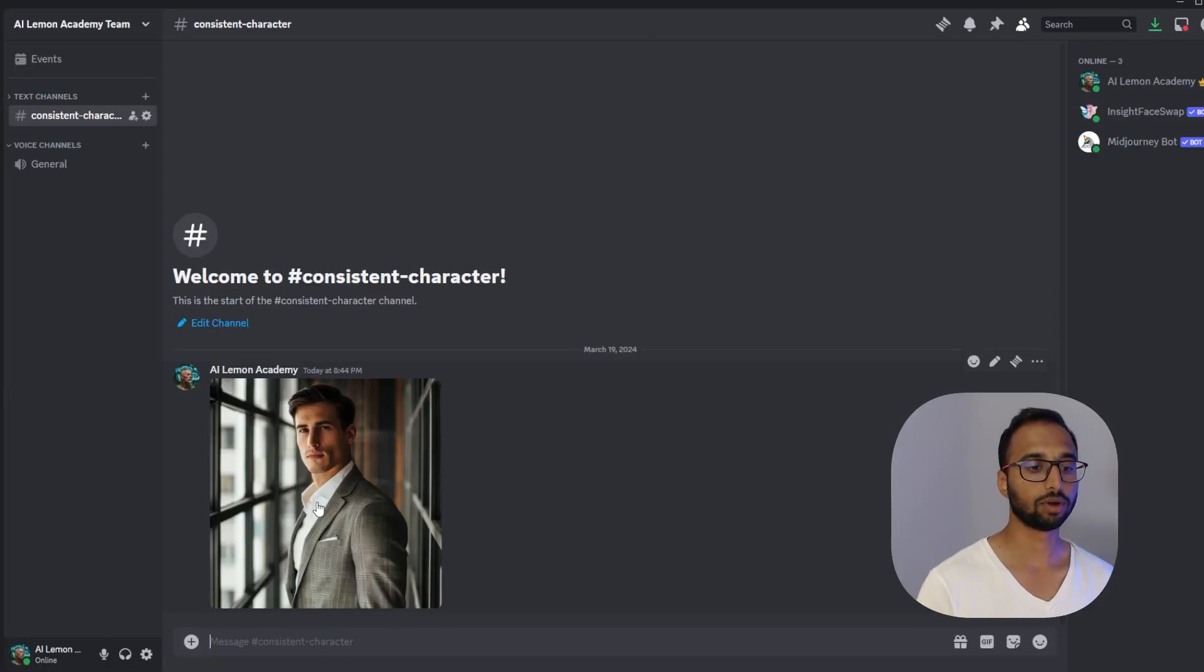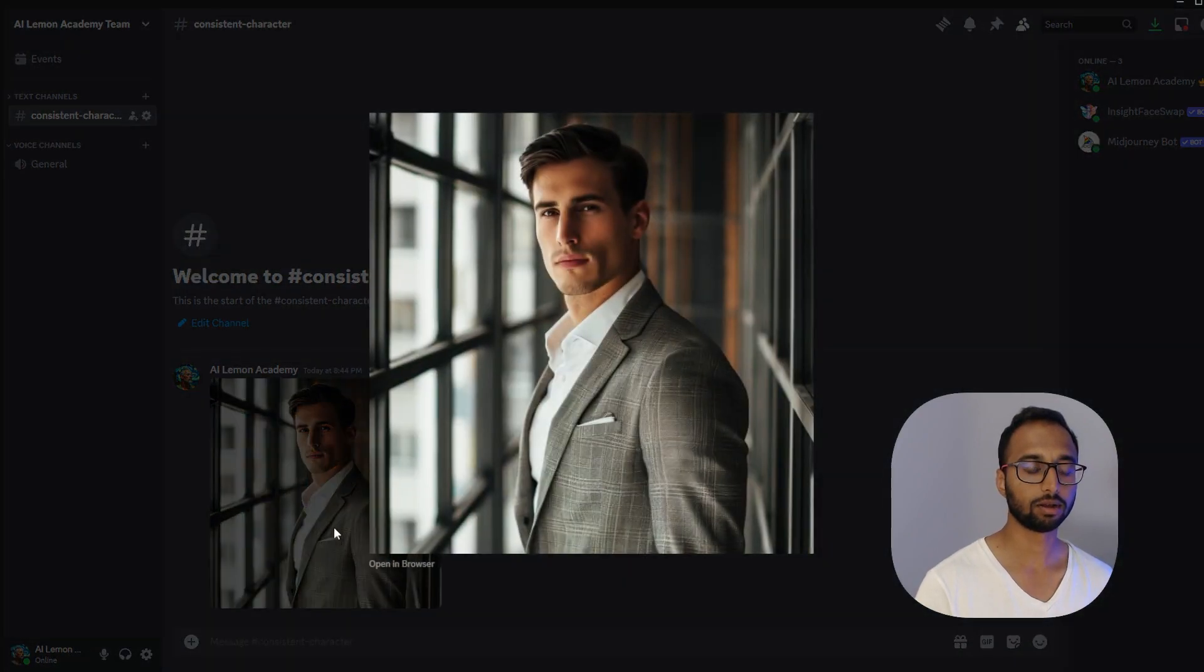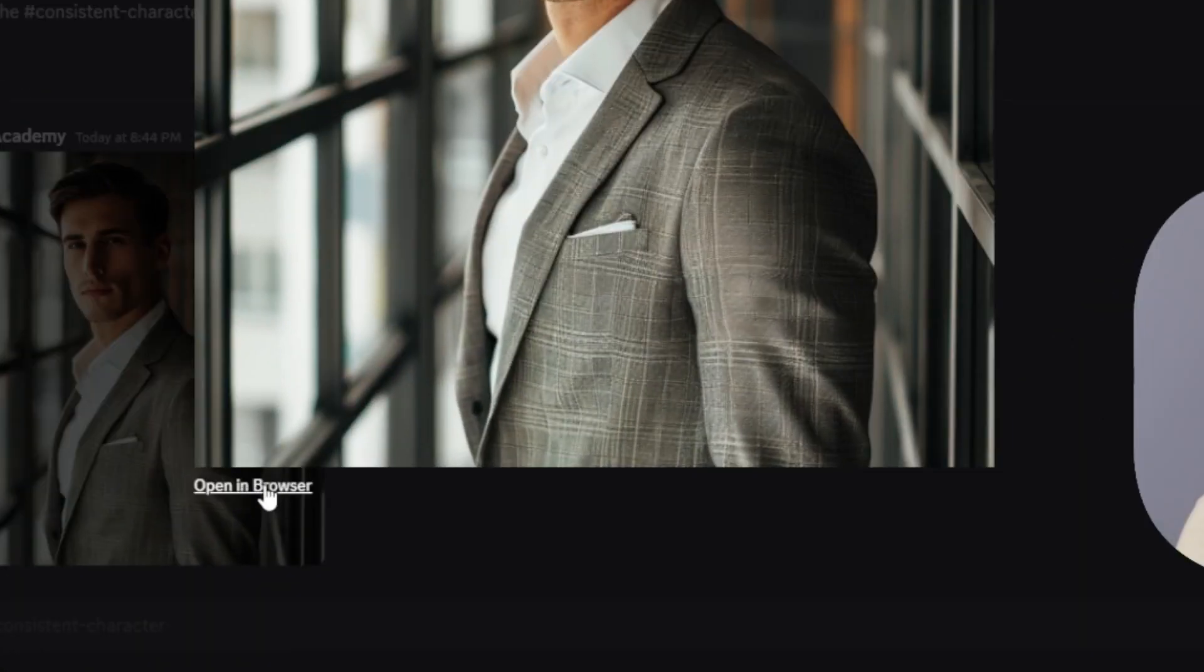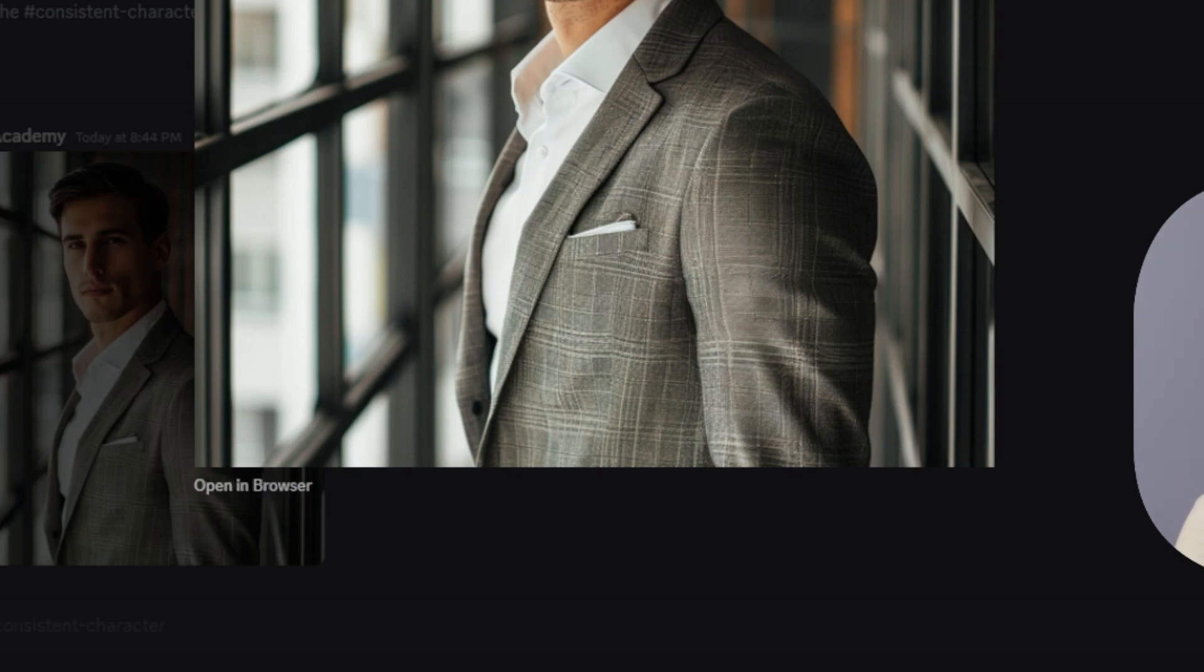I have the image uploaded within Midjourney. I'm going to click on it. I want to grab this particular image URL so I'm going to open it in a browser.